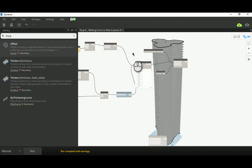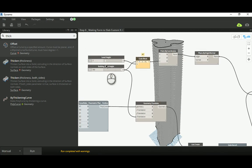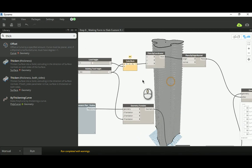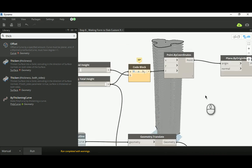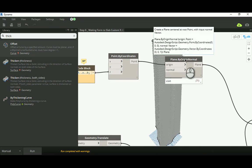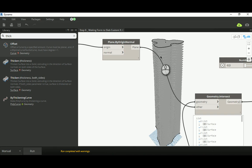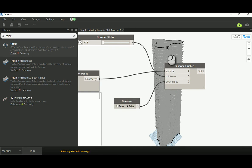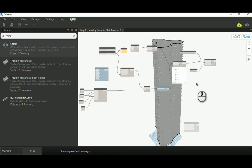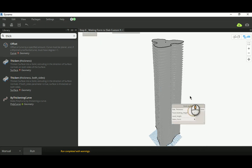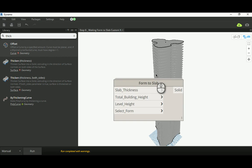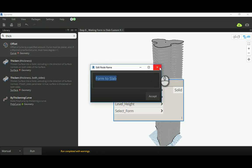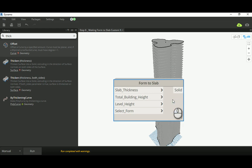So that's what the 'Form to Slab' node is all about. It's straightforward: a level height slider, a building total height slider, a basic array code block sending values to a Point by Coordinates node on Z, which feeds a Plane by Origin array, which feeds Geometry.Intersect to produce one surface per plane, and then Surface.Thicken turns each surface into an independent solid. I prefer to show you this in the main Dynamo environment rather than jumping straight into the custom node.